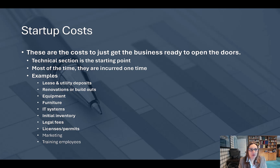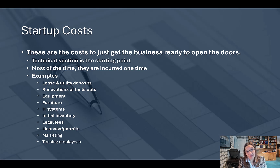Some common examples of startup costs are lease and utility deposits, renovations or build-out costs, equipment and furniture, IT systems, your initial inventory if you will have inventory, legal fees, licenses and permits, marketing, and training employees. But every business is different, so think about what you're going to need for your business.